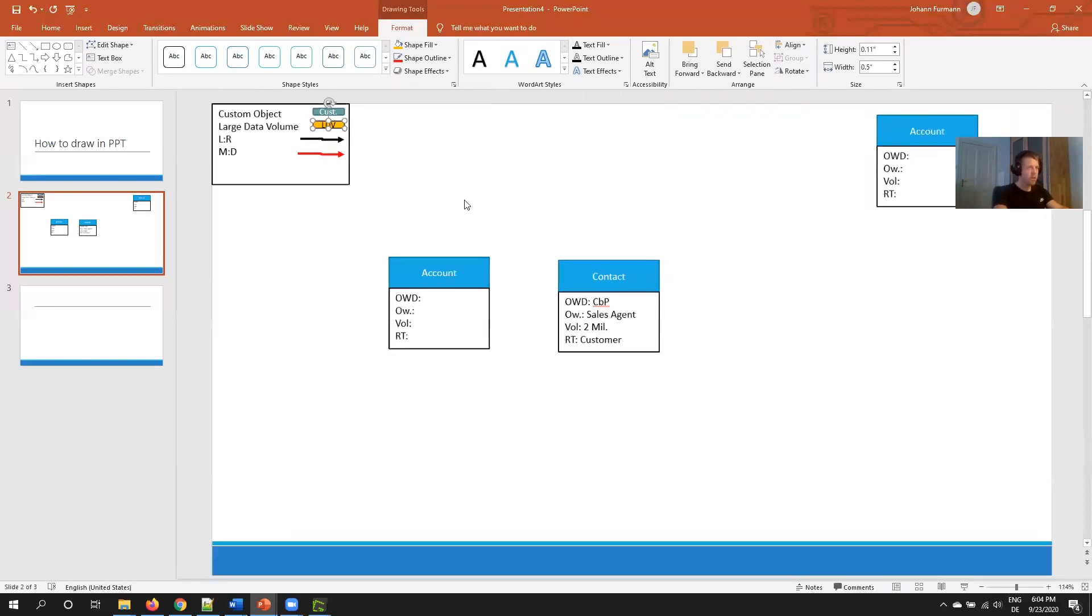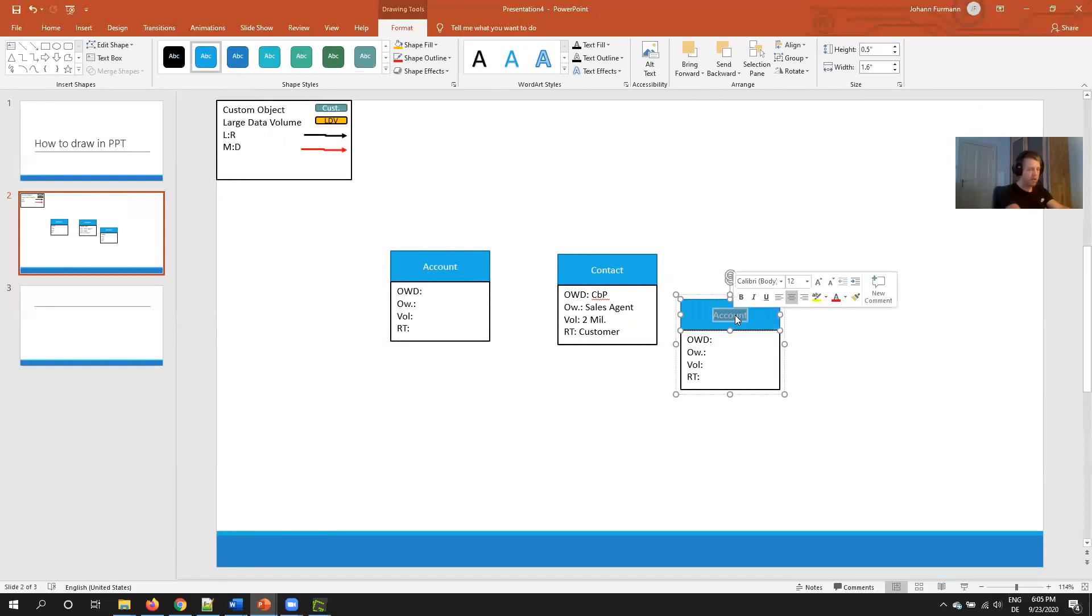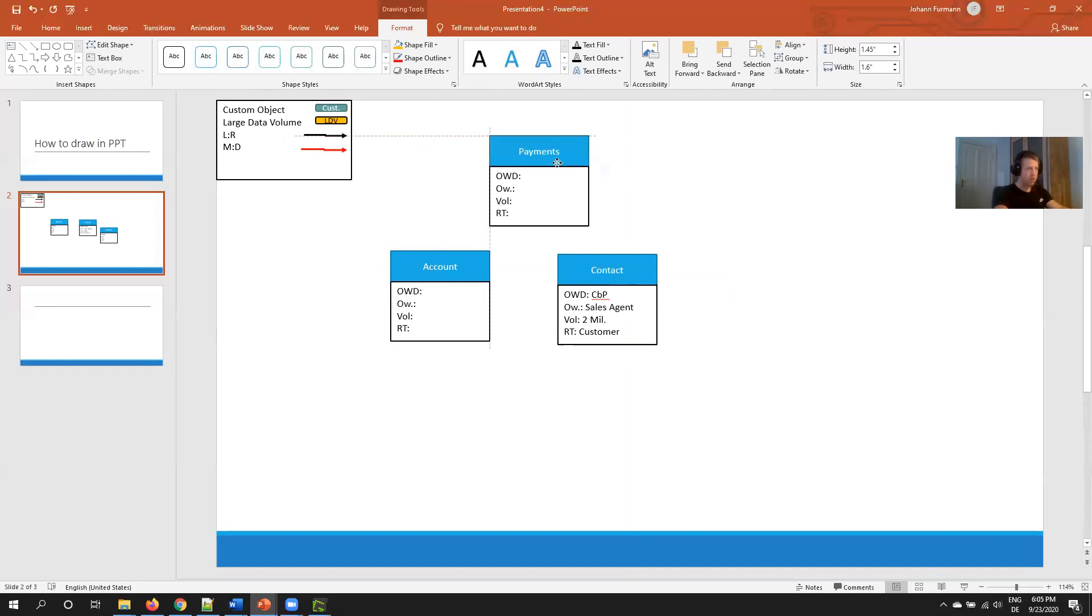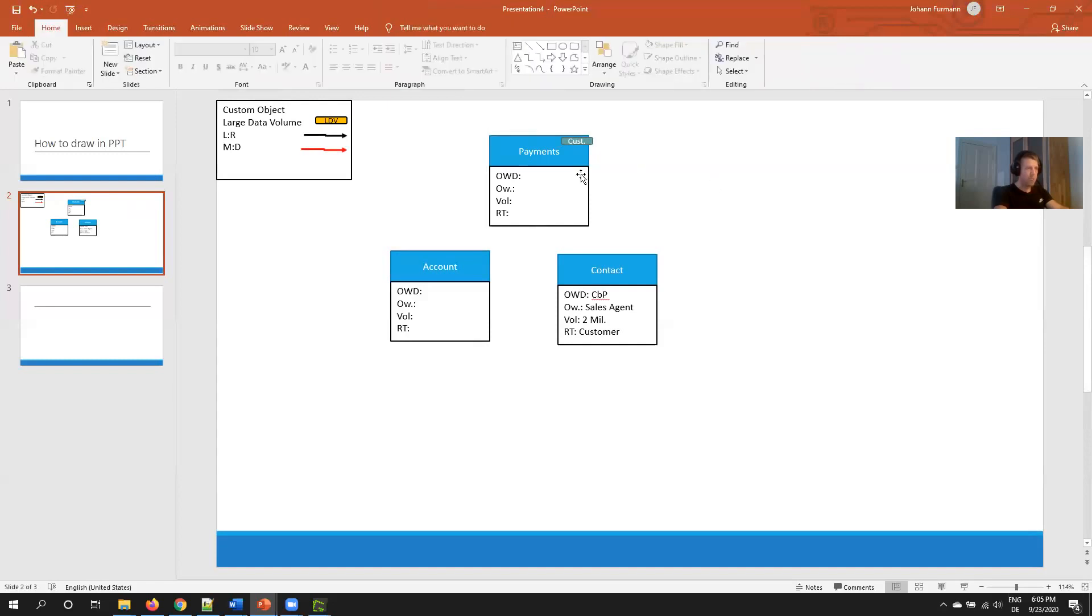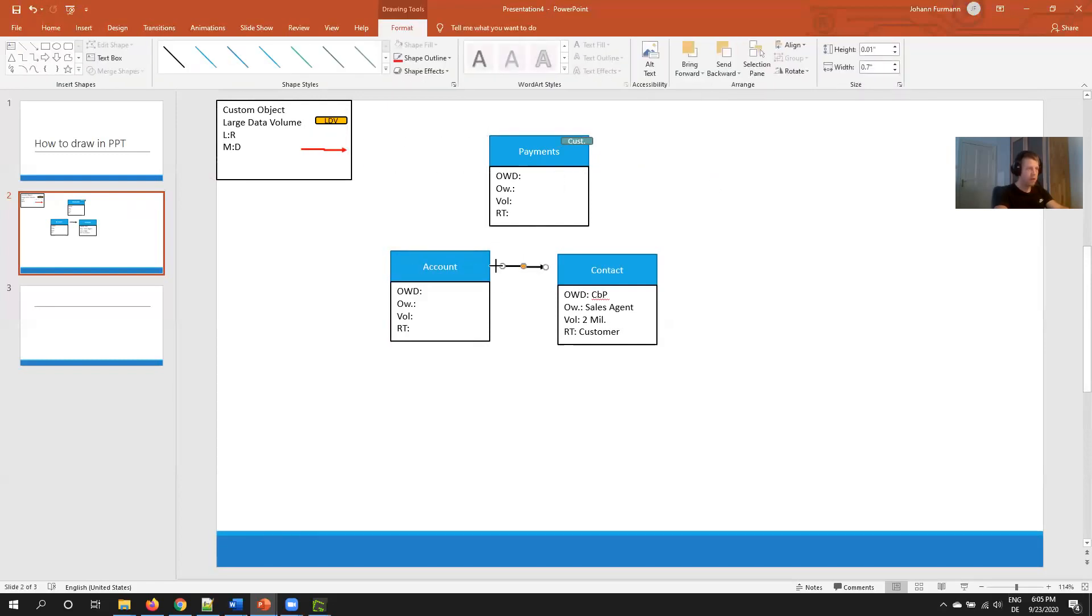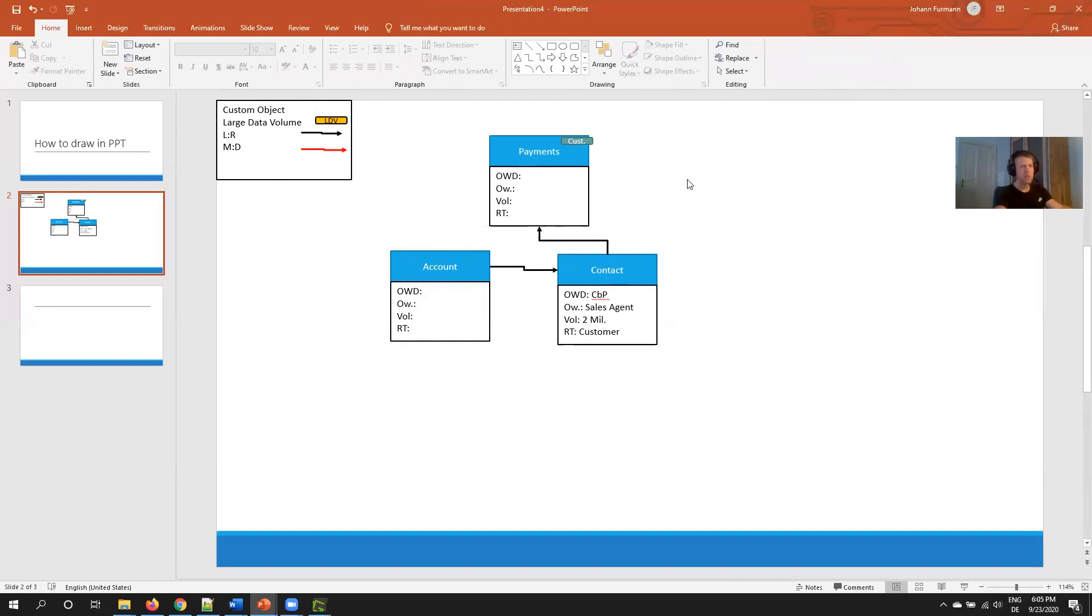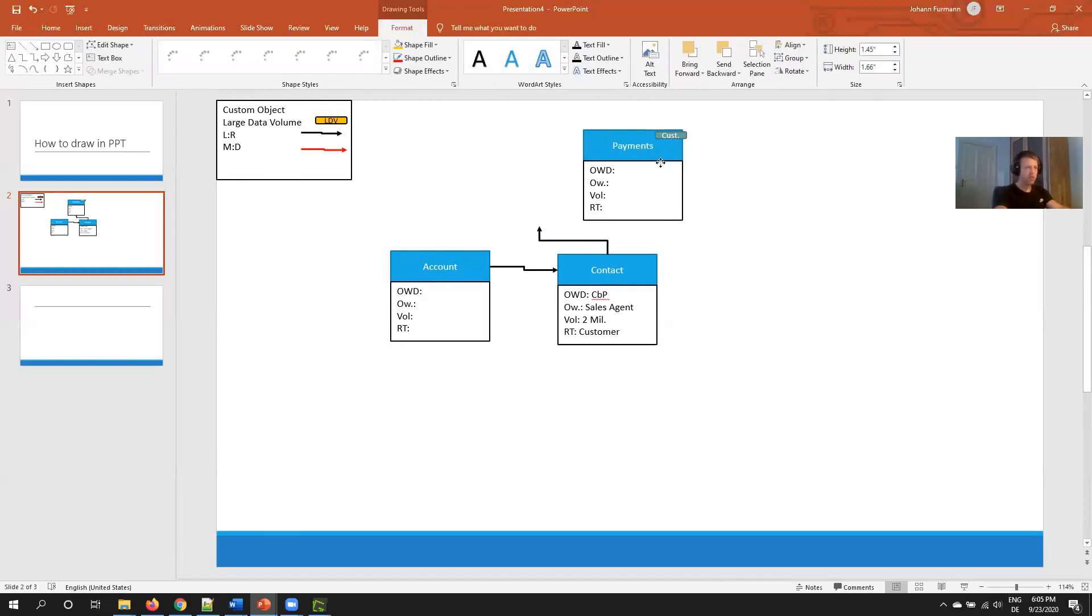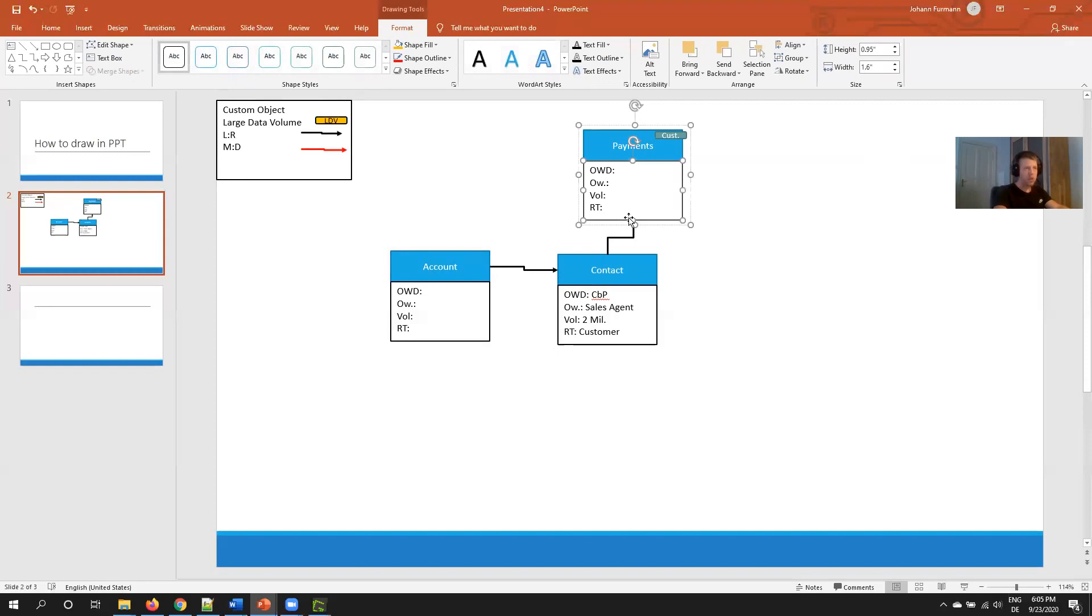I have to change the font size to 10. Custom is for my color scheme, usually green. Large data volume because it's something I have to look out for, I change to orange. So now when I create my first custom object, let's say payments, I take the object, copy paste this element, and group them again. This way I can super easily create all my relationships and stuff like that.